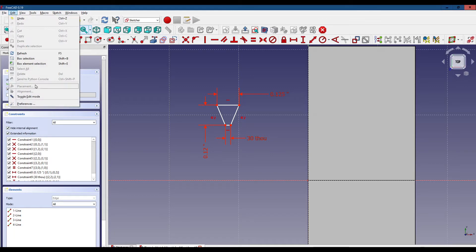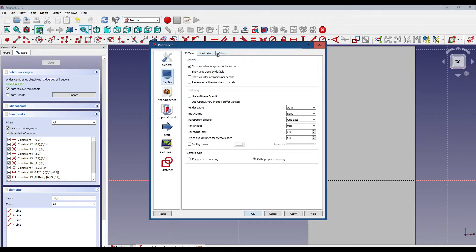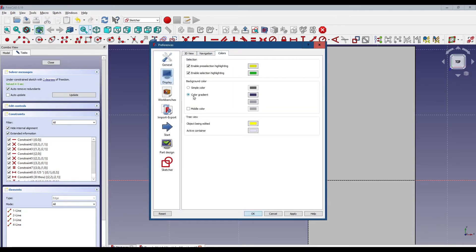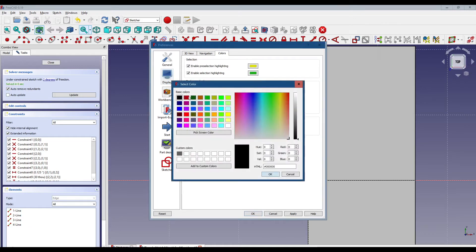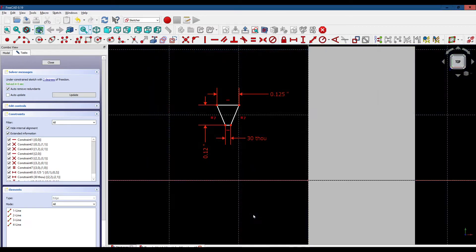We're going to click on Edit, Preferences, Display, Colors. You'll see the default background color is gradient. We're going to change that to a solid color and make that black. This is not always a good idea because some things in FreeCAD will not appear on a black background, but in this case we're going to be fine, and it certainly makes the color snap out a little better. Many users use a gray background, but we're going with black for the rest of this tutorial.